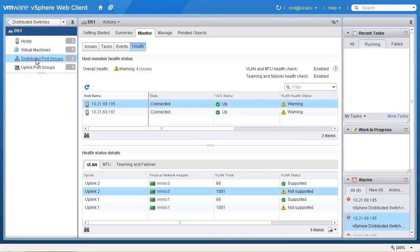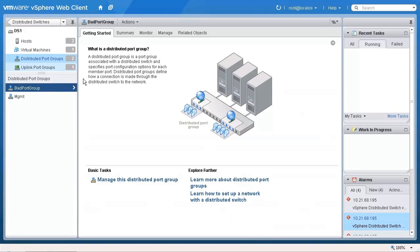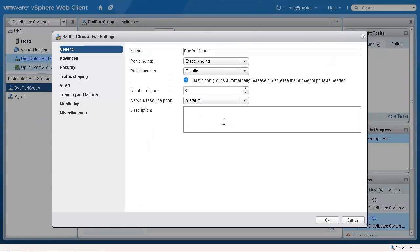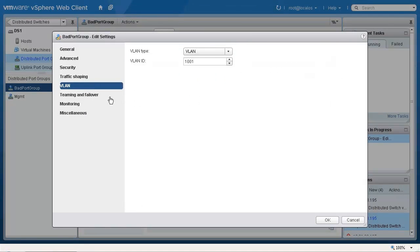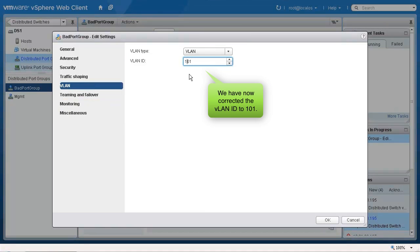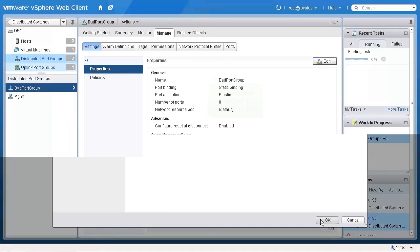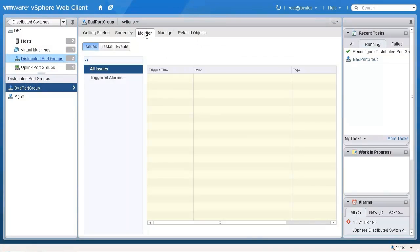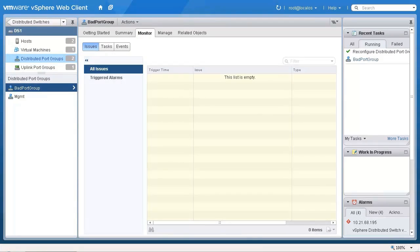To fix the typo, we will navigate to the affected port group, click manage, and then edit. Under VLAN, we will correct the VLAN ID to 101 and click OK. If we navigate back to the monitor tab for the vSphere distributed switch, we will see that no more warnings appear for the connected hosts.